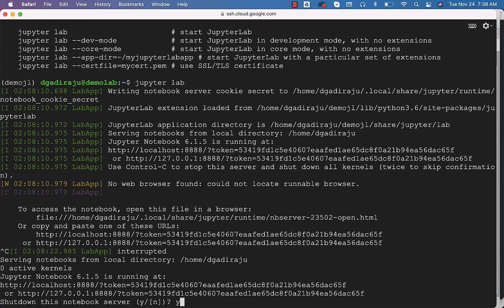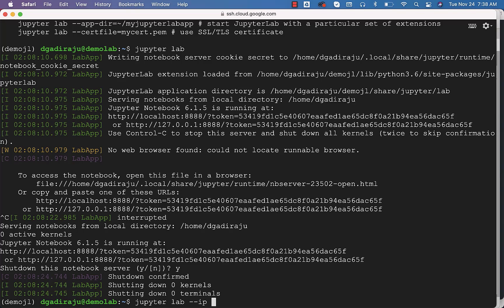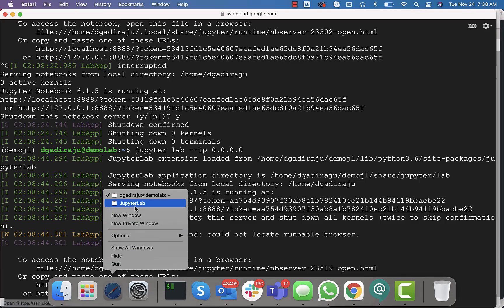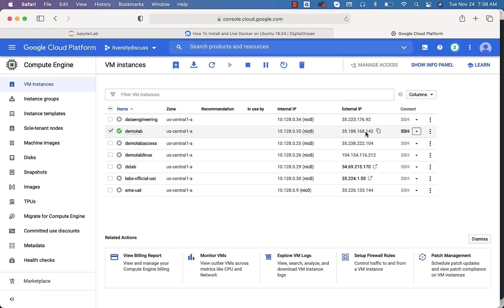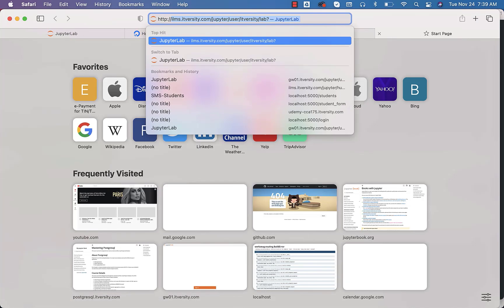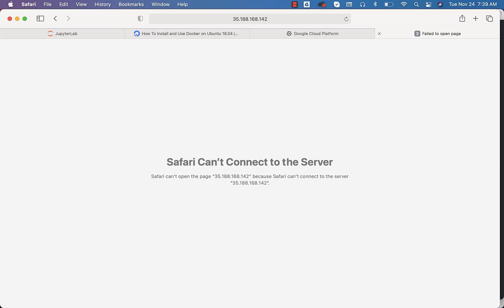Hit Ctrl+C then Y. Now you can say 'jupyterlab --ip 0.0.0.0' — this will make sure the web service associated with Jupyter is bound to all IP addresses on this machine: localhost, public IP, private IP, and so on. With respect to the public IP of this machine, you can go to the GCP web console. The public IP is 35.188.168.142. Even though Jupyter is now running on 0.0.0.0, you still will not be able to access it because the ports are blocked on GCP. We have to open the port in GCP so we can access this web service.